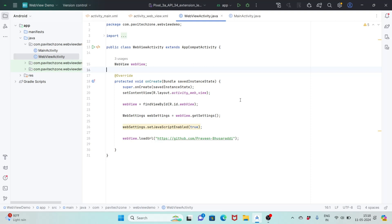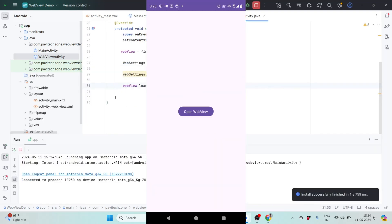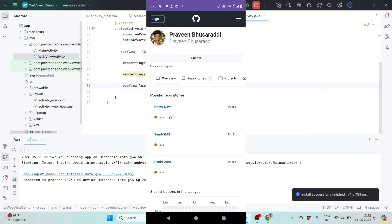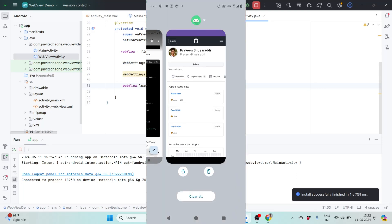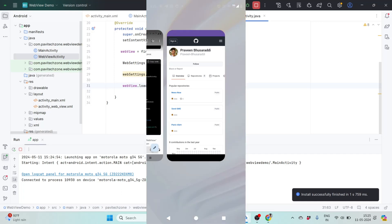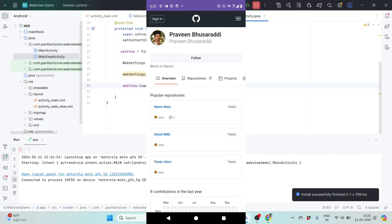Now I will run my code and we will see the output. Click on the Run button. As you can see, the project has been successfully launched on the mobile. Now when I click on the Open WebView button it should open my GitHub profile in the WebView without going to the specified web browser. As you can see it has opened my GitHub profile — it is in the same app, in the WebView.